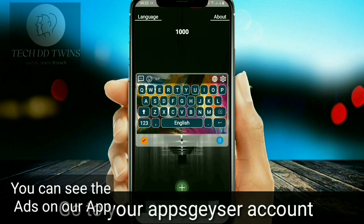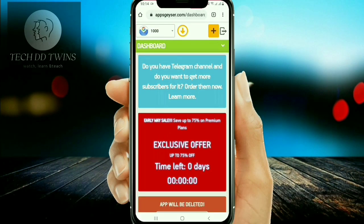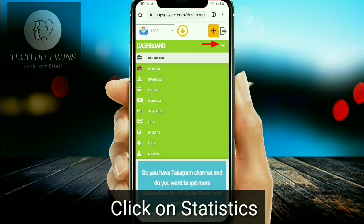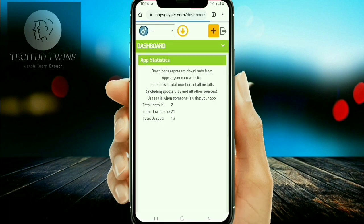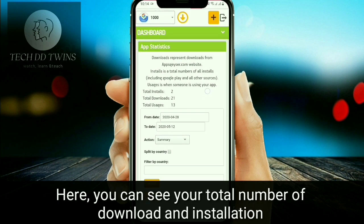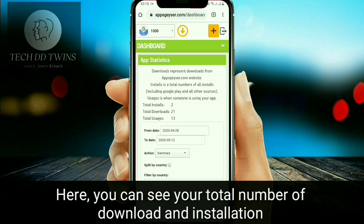Go to the selected arrow and click on statistics. Here you can see the total number of downloads and installations of your app.